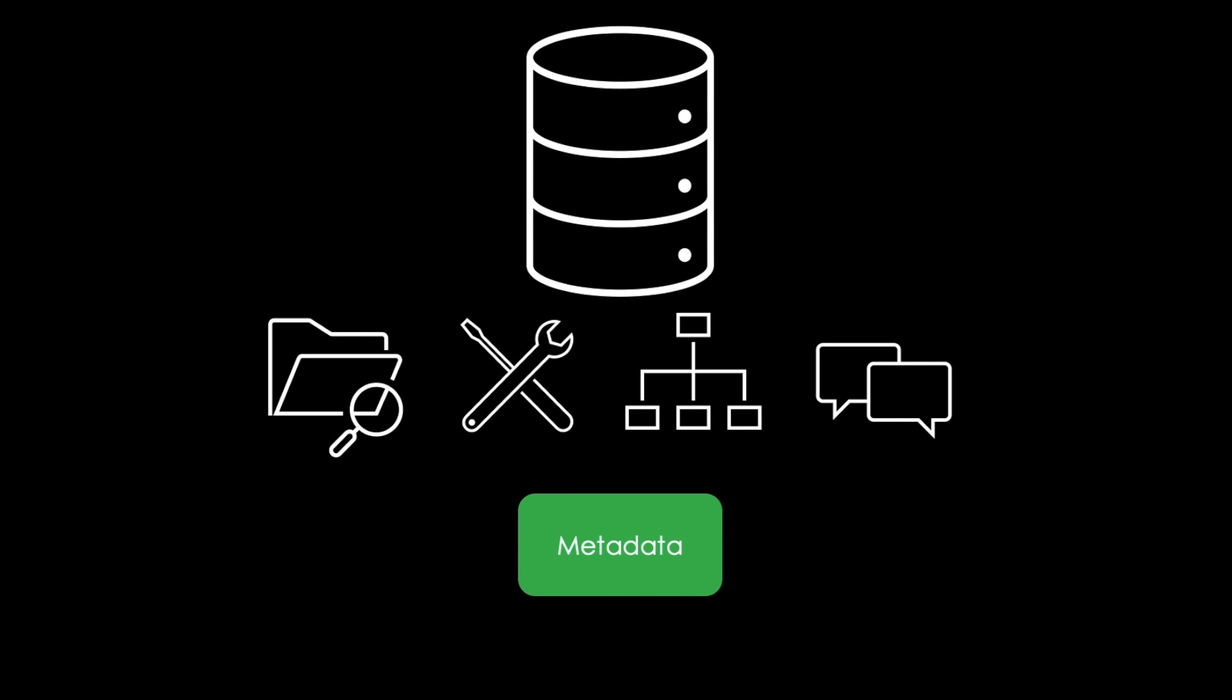Today you will learn what metadata is. Subscribe now to not miss any more videos. Let's go!